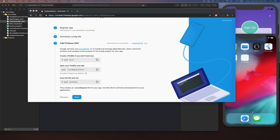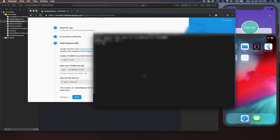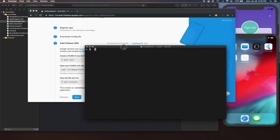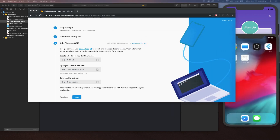Let's go back to Firebase. I want to launch a new terminal so I can navigate to the project directory. Let me go ahead and navigate to get to that directory first.